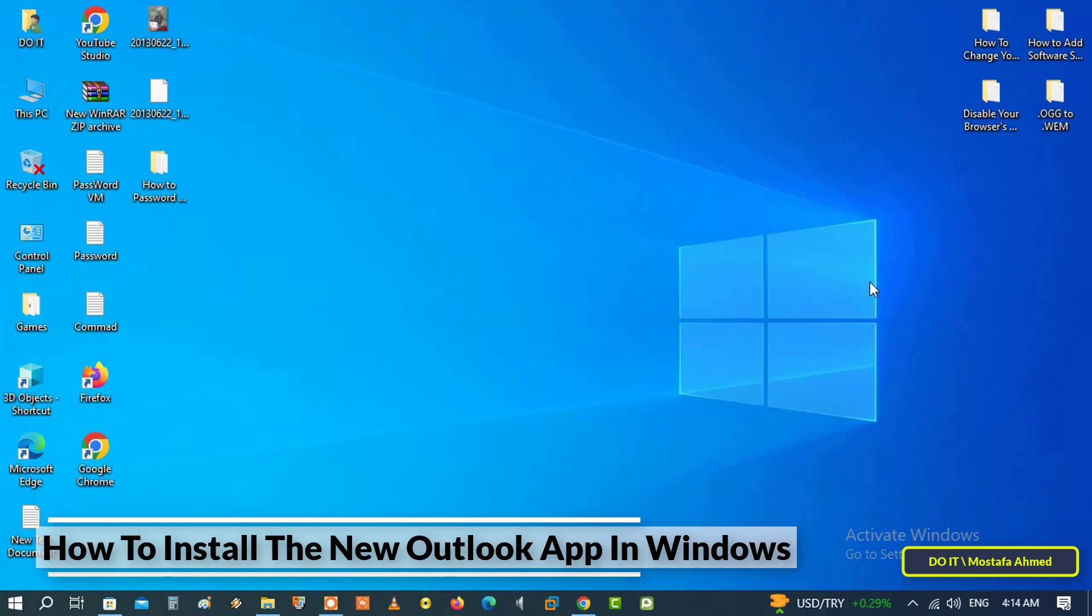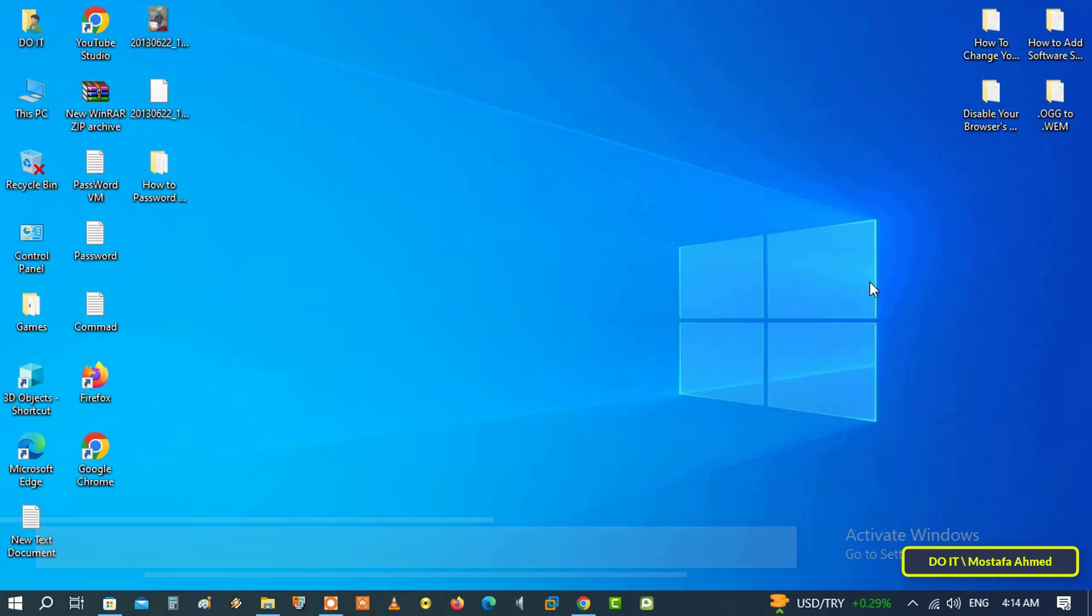On computers, the new Outlook application is free for Windows computers to manage emails. The new Outlook app can be installed alongside mail and Outlook for desktop. This means you can try the new Outlook app without uninstalling or removing the existing mail or Outlook for desktop app.